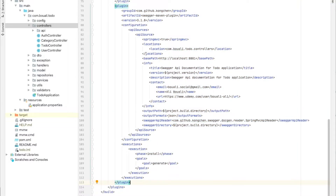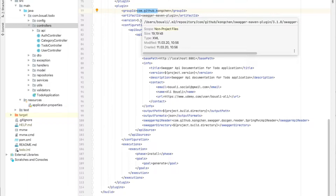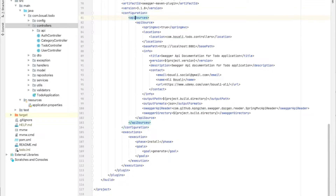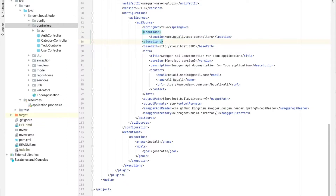I'll explain the plugin step by step. The groupId is com.github.kongchen, the artifactId is swagger-maven-plugin, and the version is 3.1.8. In the configuration, the first part is apiSources. We set springMvc to true because the context is Spring MVC — though it could be another context like EJB.